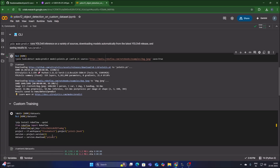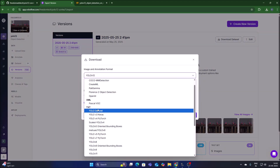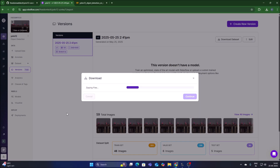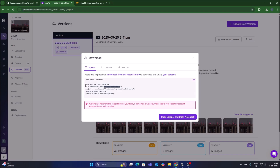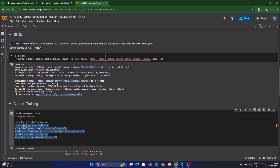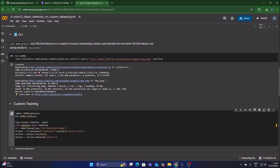Now for custom training we need the download code from Roboflow. Open our Roboflow project, click on Download Dataset, select YOLOv5 TXT format — the format compatible with YOLOv12 — then select Show Download Code, click Continue and it will show the download code for Google Colab. Copy that code, come to Google Colab, replace the existing placeholder code with the new code, and run the cell. It will create a dataset directory with train, test, valid folders and a data.yml file.